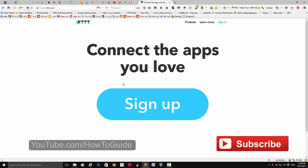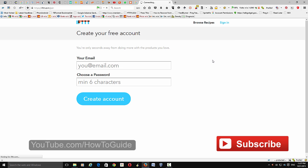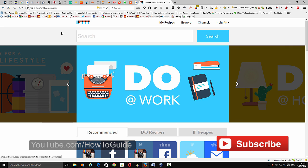Once you are on this page, just sign up, fill in your details, and click 'Create Account.' Once you have created your account, sign in with your credentials.